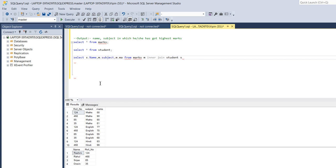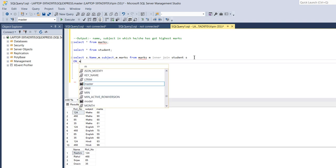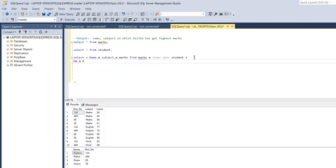And now I will join on role number. From student table I will also take role number.